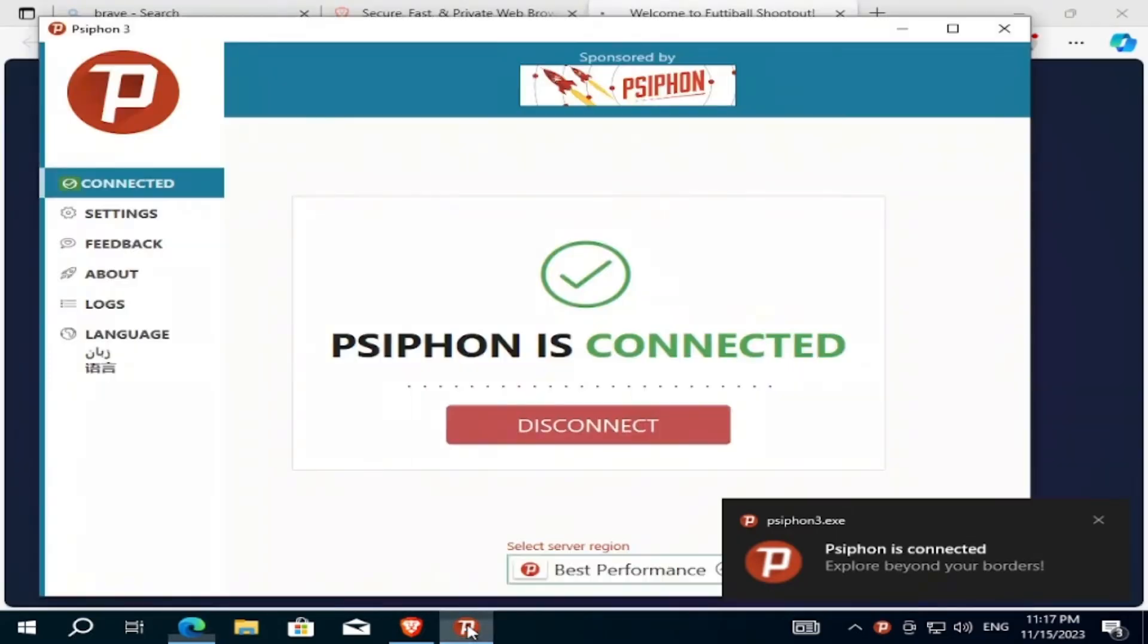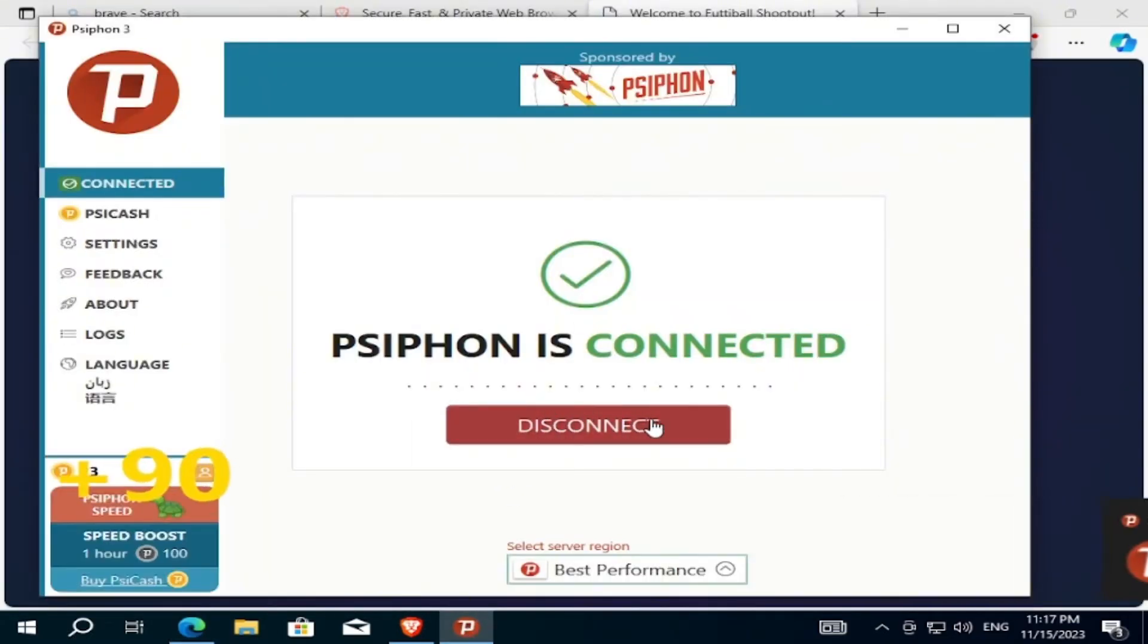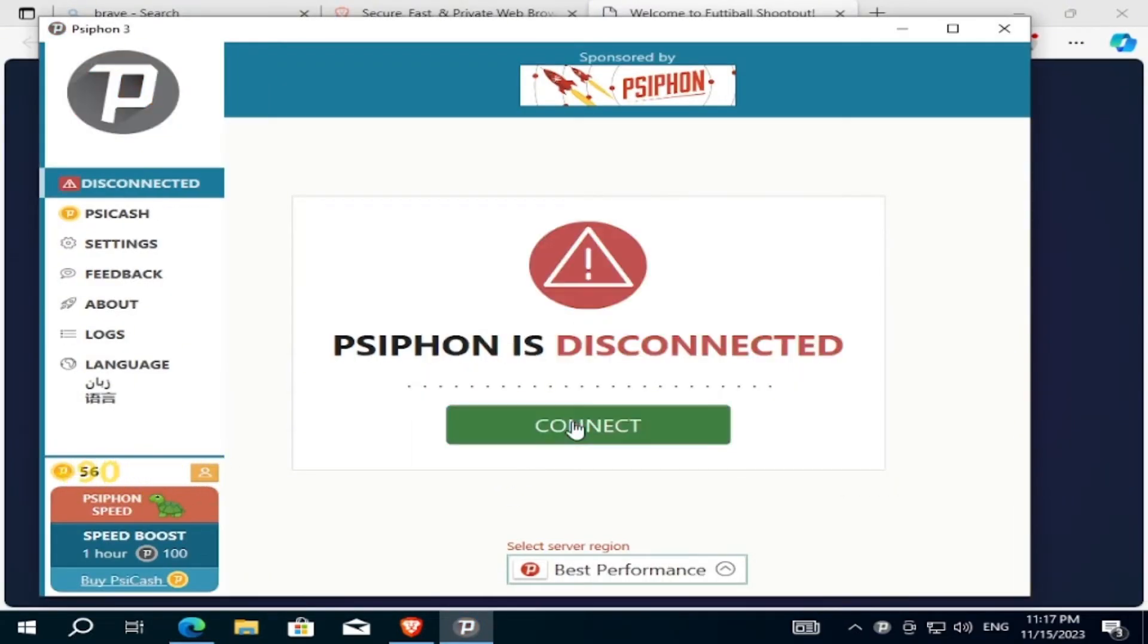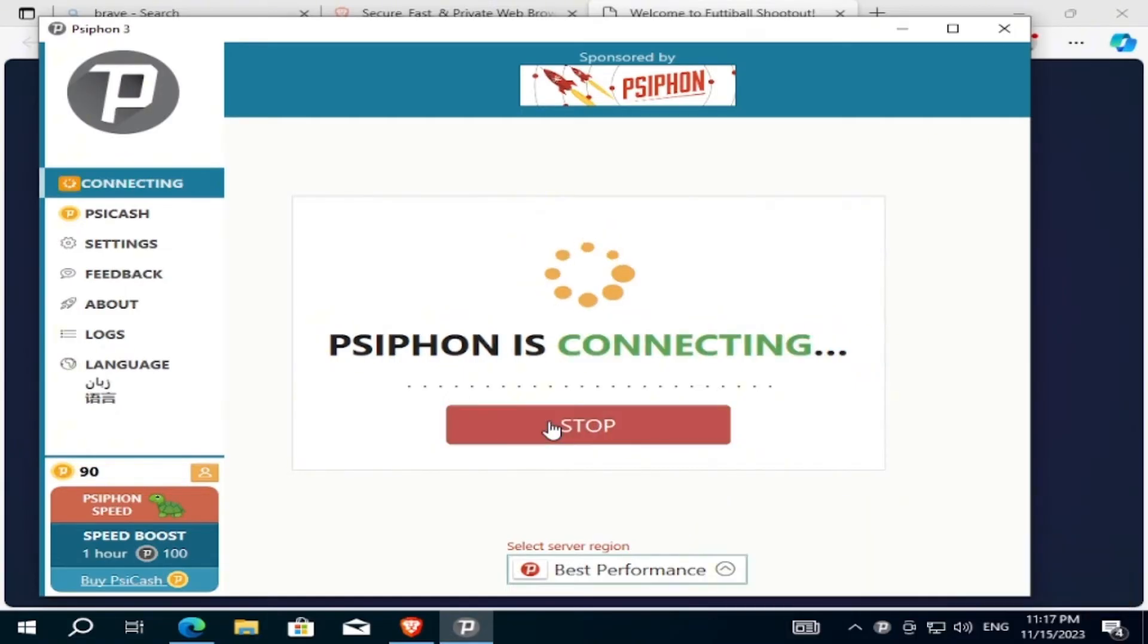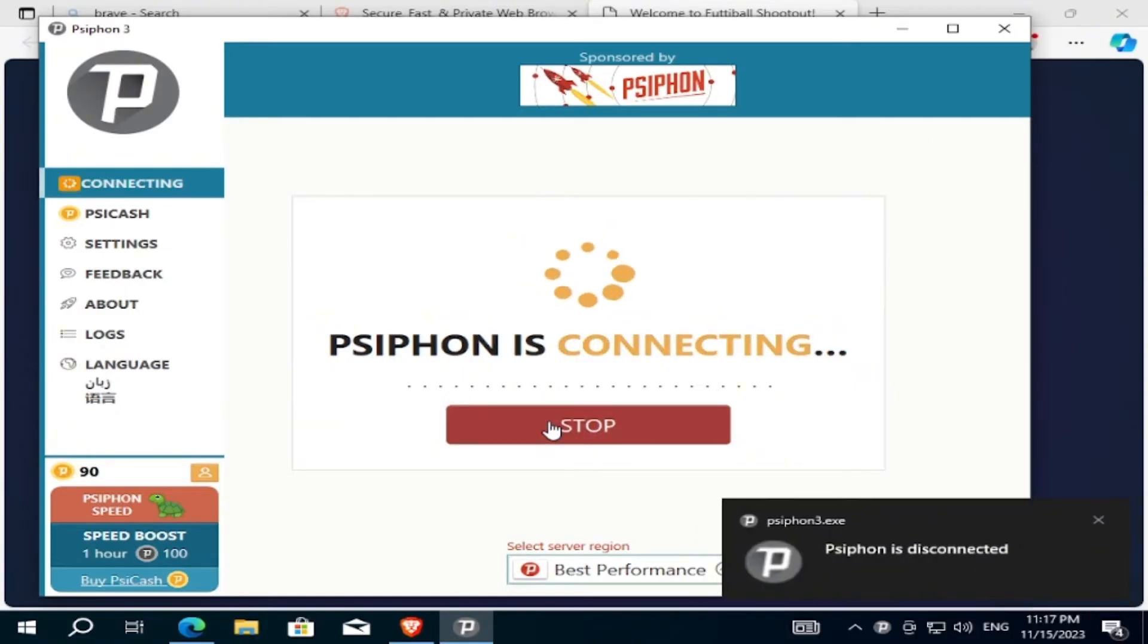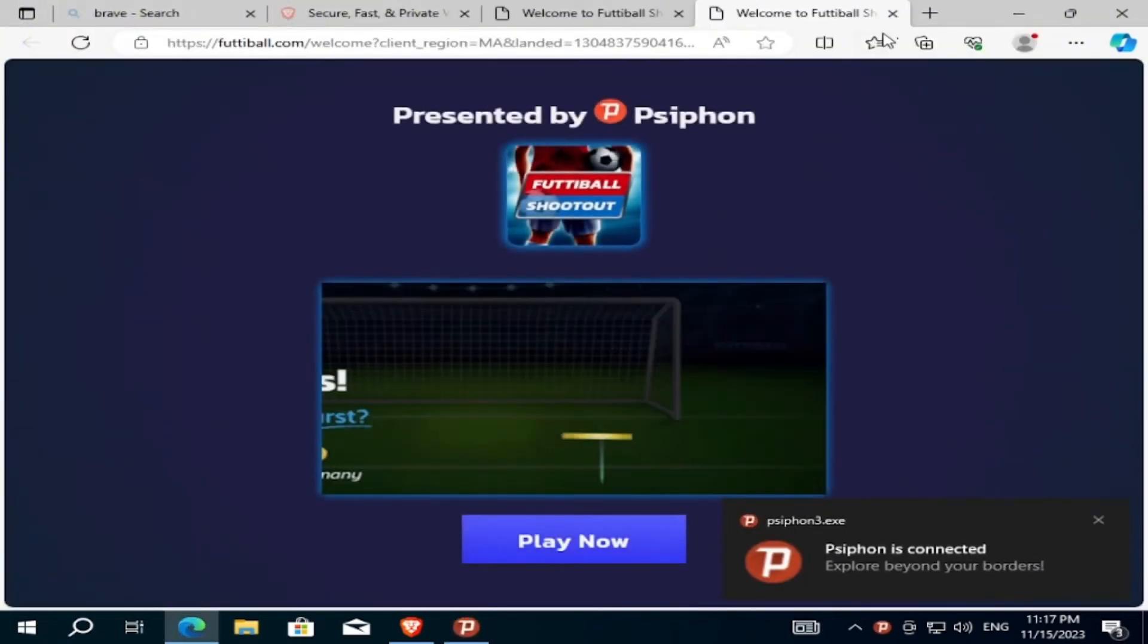If we click on it, we will see that we are connected. So I will disconnect it and connect it again. Now it's connected.